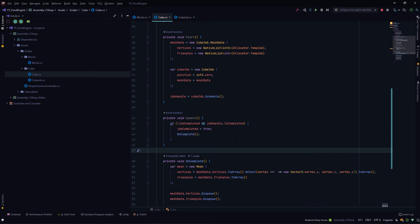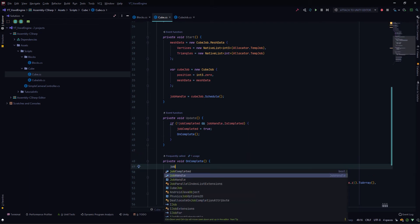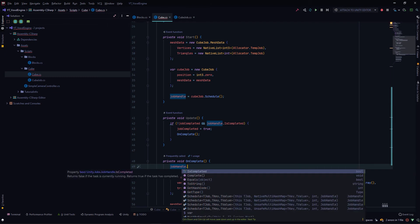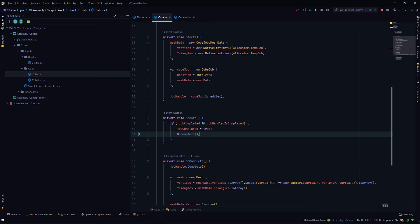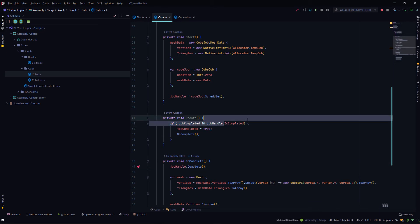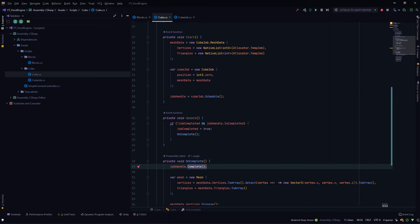You may think that if the job is complete, there may not be any need to call JobHandle.Complete since the main reason for calling the Complete method is to wait for the job to complete. But that's not the only reason. Whenever you schedule a job, Unity internally allocates some native memory, and we know that whenever native memory has been allocated, we need to dispose of it manually. By calling Complete on the job handle, Unity internally disposes of the native memory it allocated for the job.